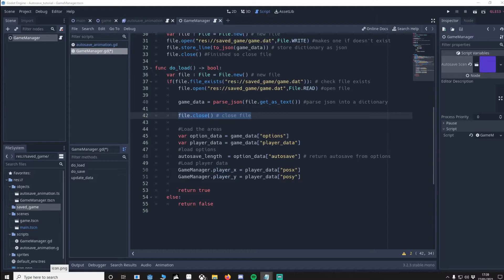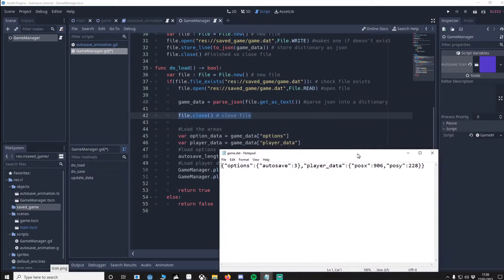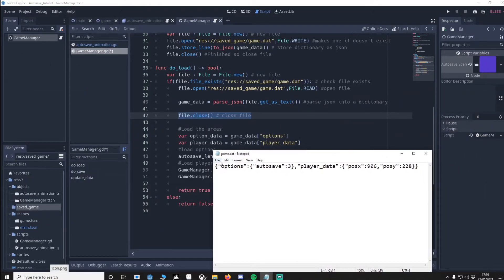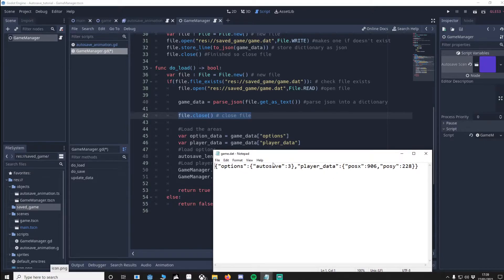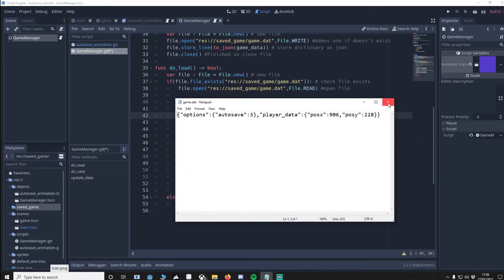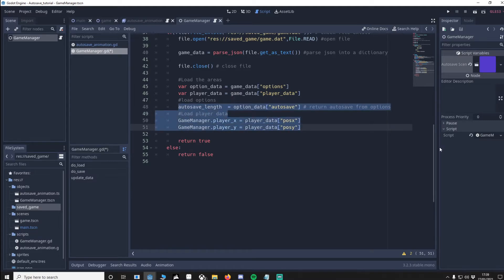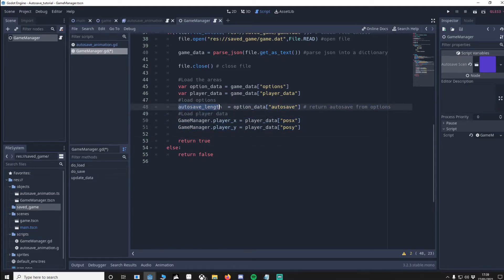I'll show you a save file what it looks like. And here you can see we've got an option field and we've got the player data field here. And inside you've got an array. So this array only contains one and this array contains two values. Let's close this. We then update the three values from our saved file. This means when we load up the game the autosave length will be correct and the player will be positioned correctly too.